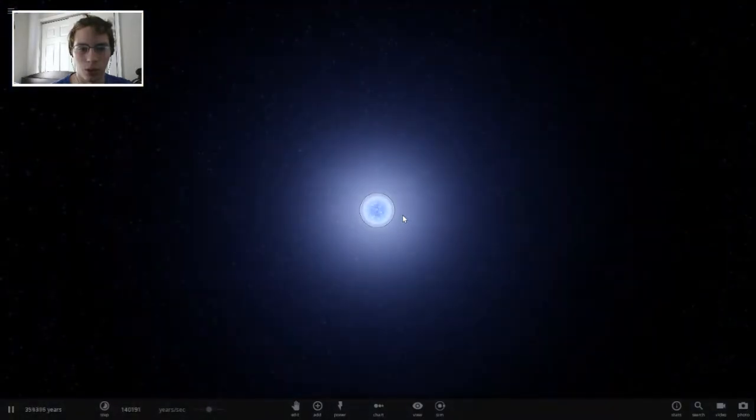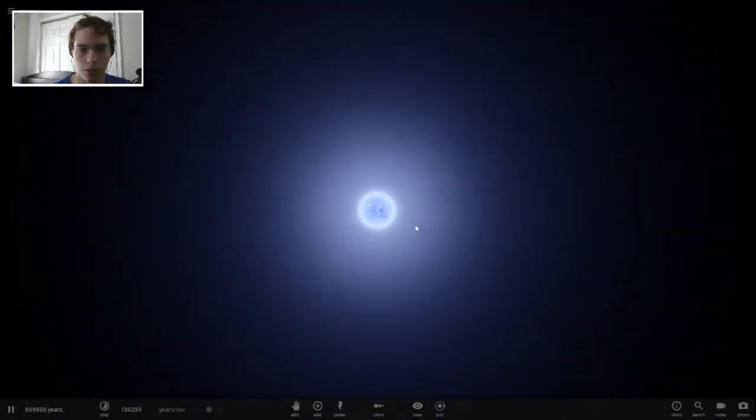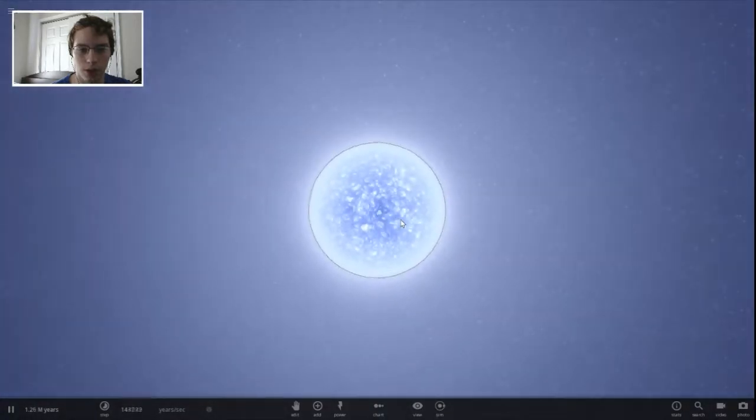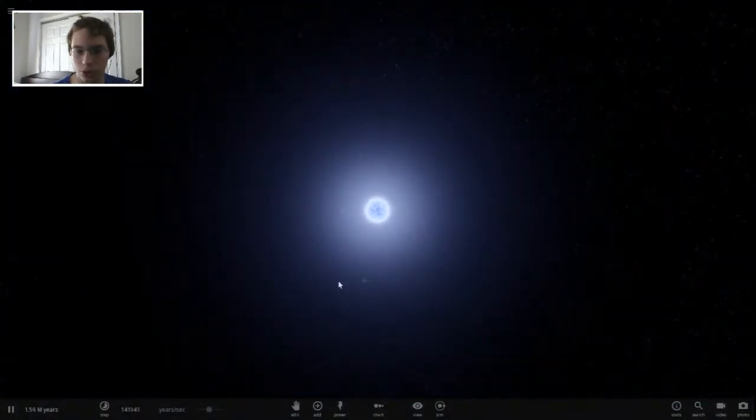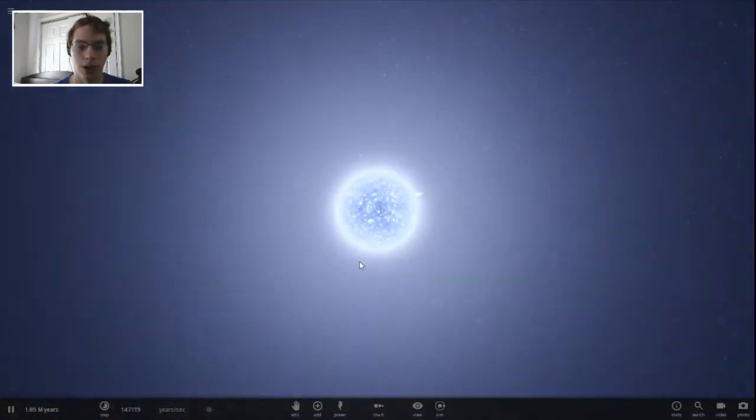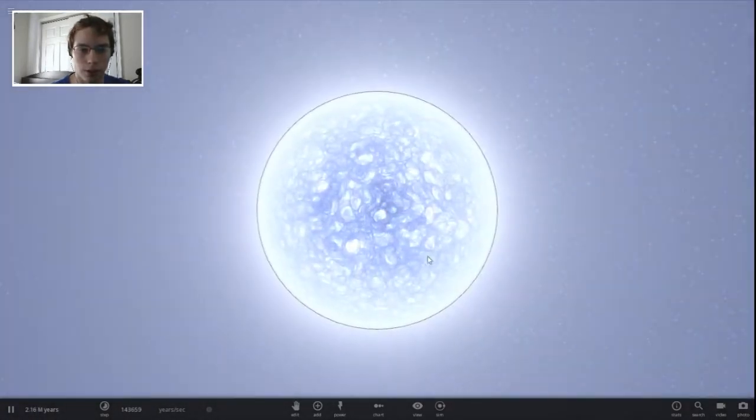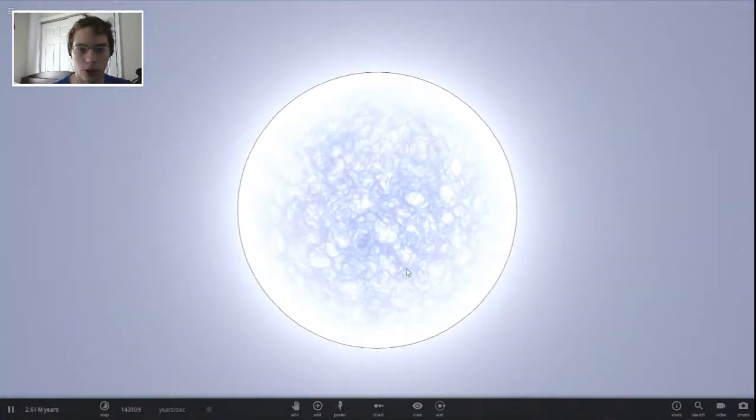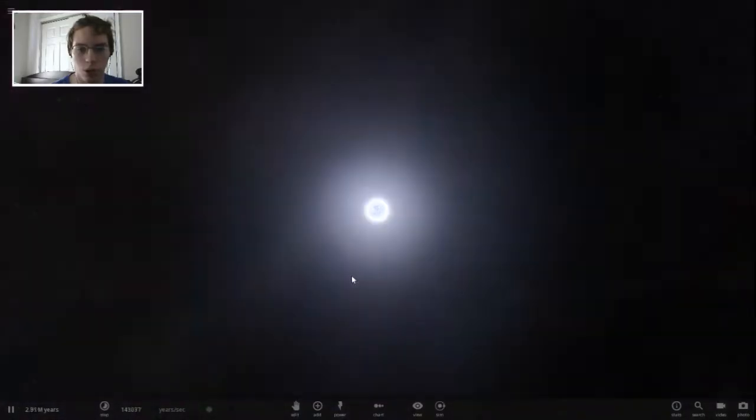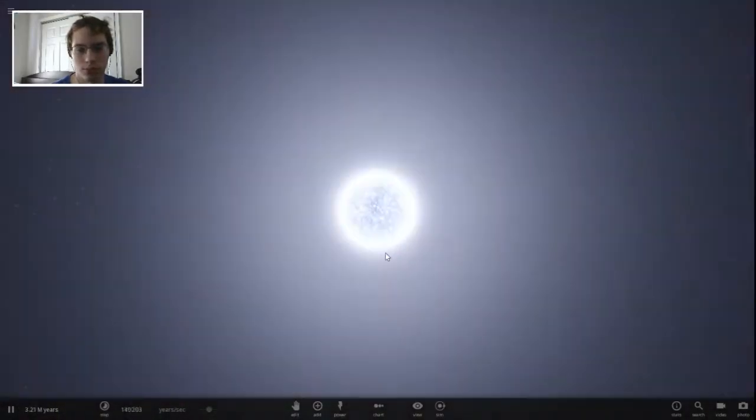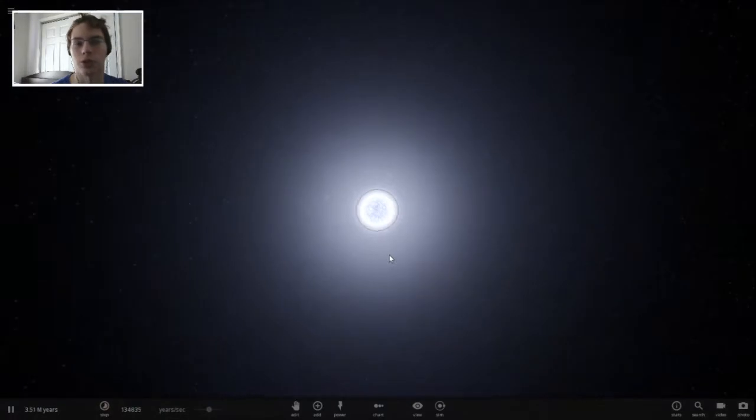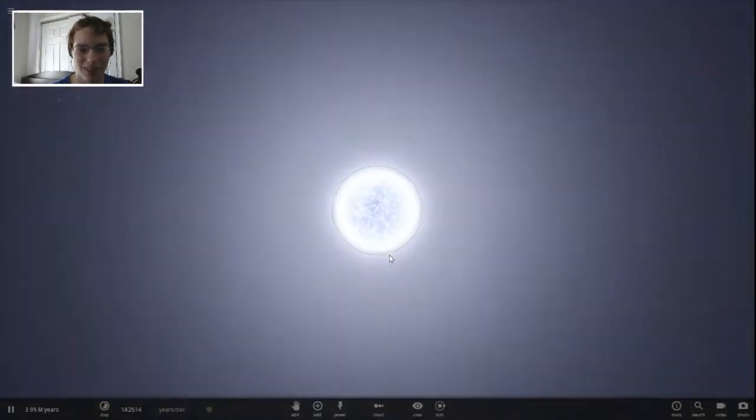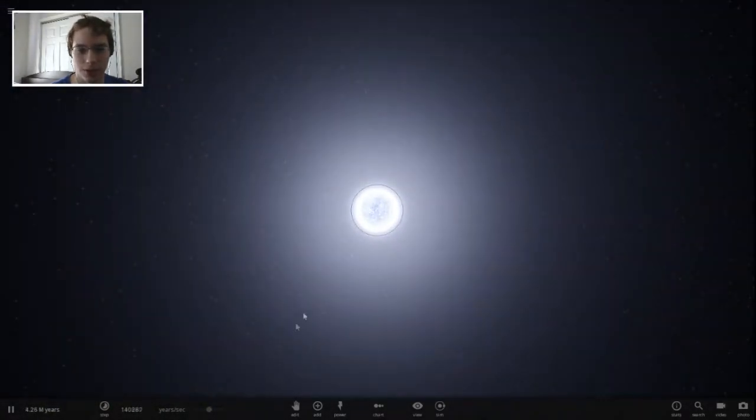That's what, that is a protostar right there I believe. And as it slowly starts to expand into, we are in the millions of years now. And wow, that is a whole lot of coronal mass ejections going on there as it, whoa. I think that's actually the formation of a star right there, that big explosion that just happened. I think that was supposed to be the gas clouds settling.